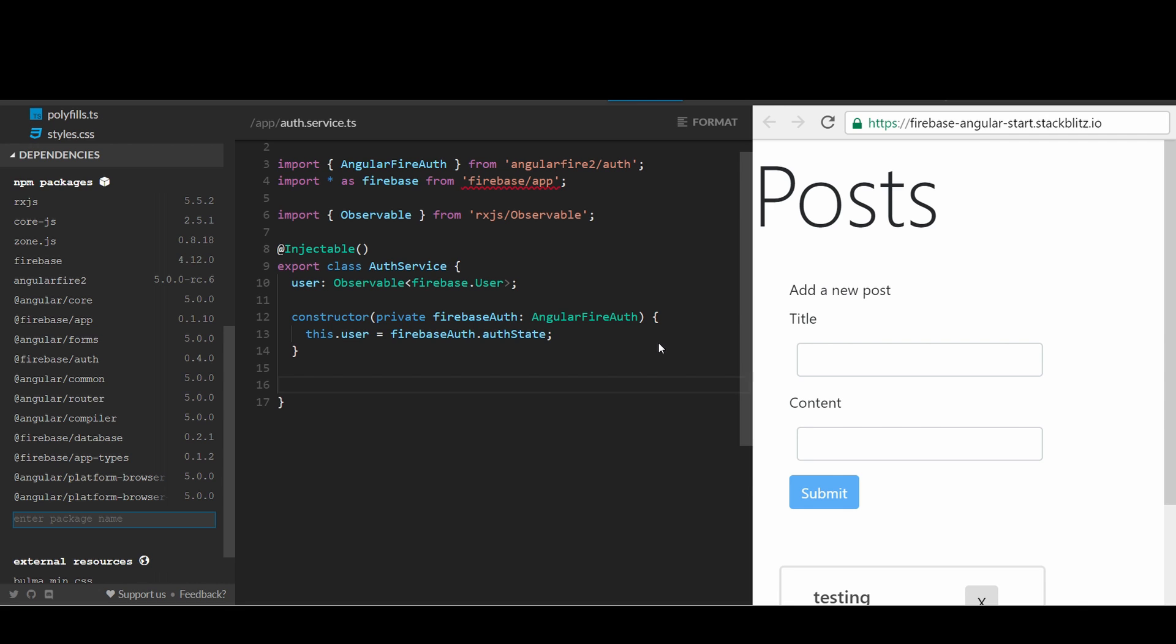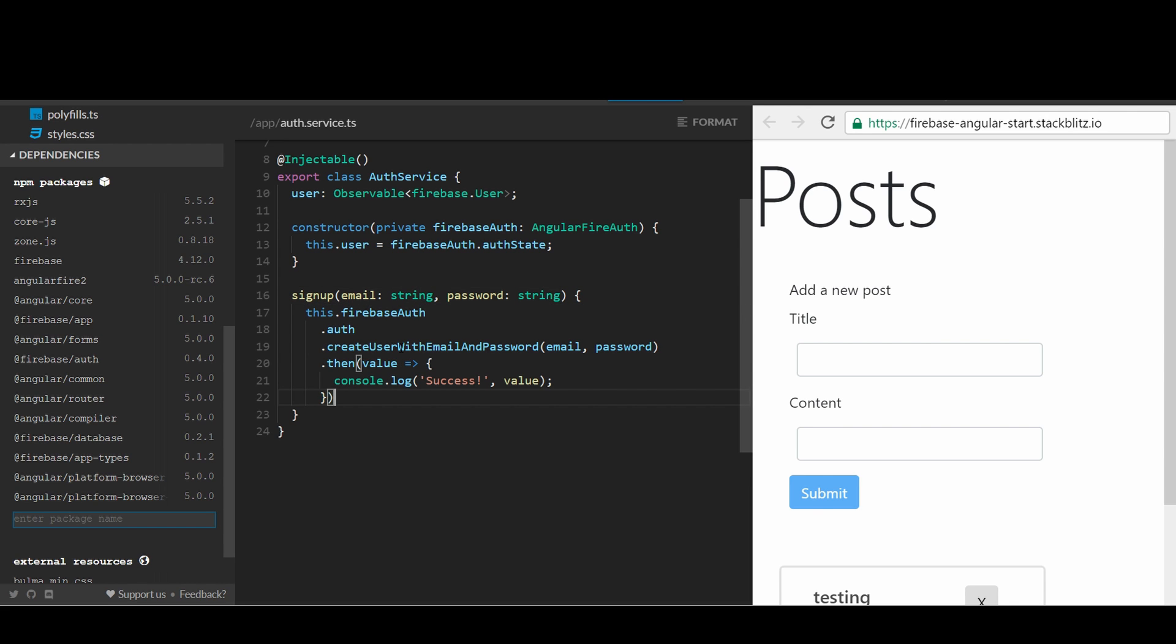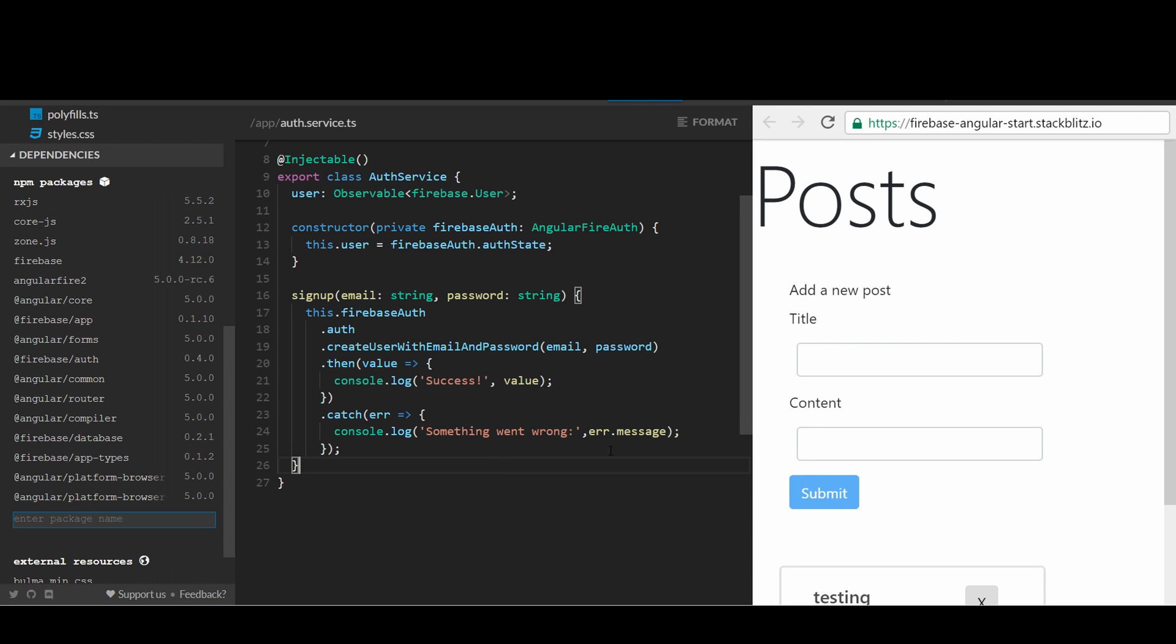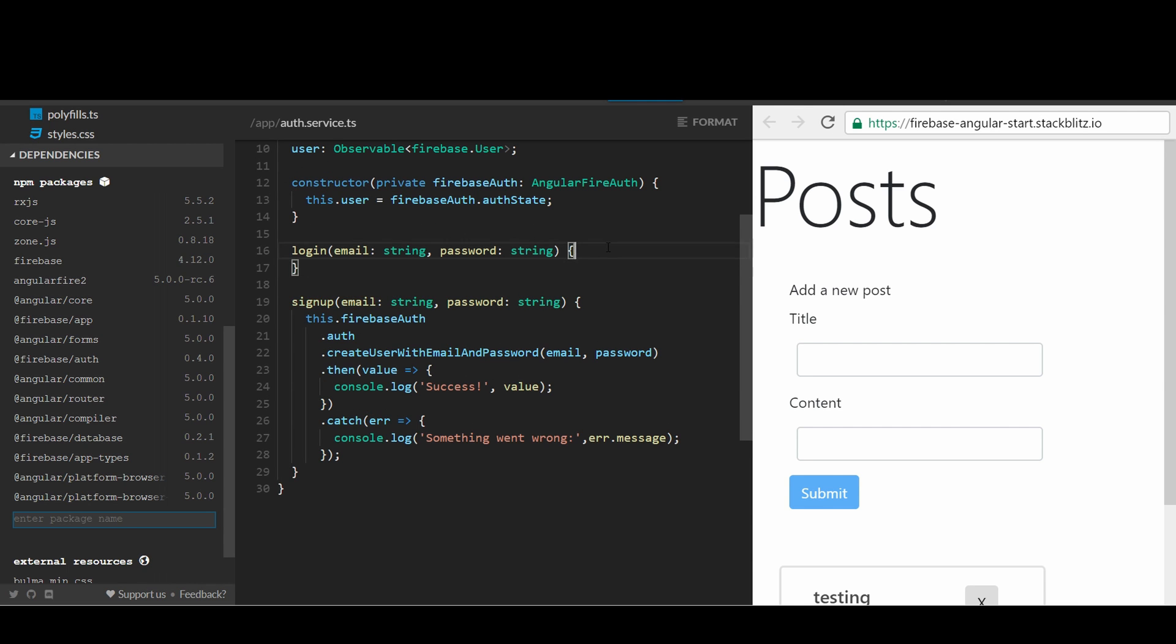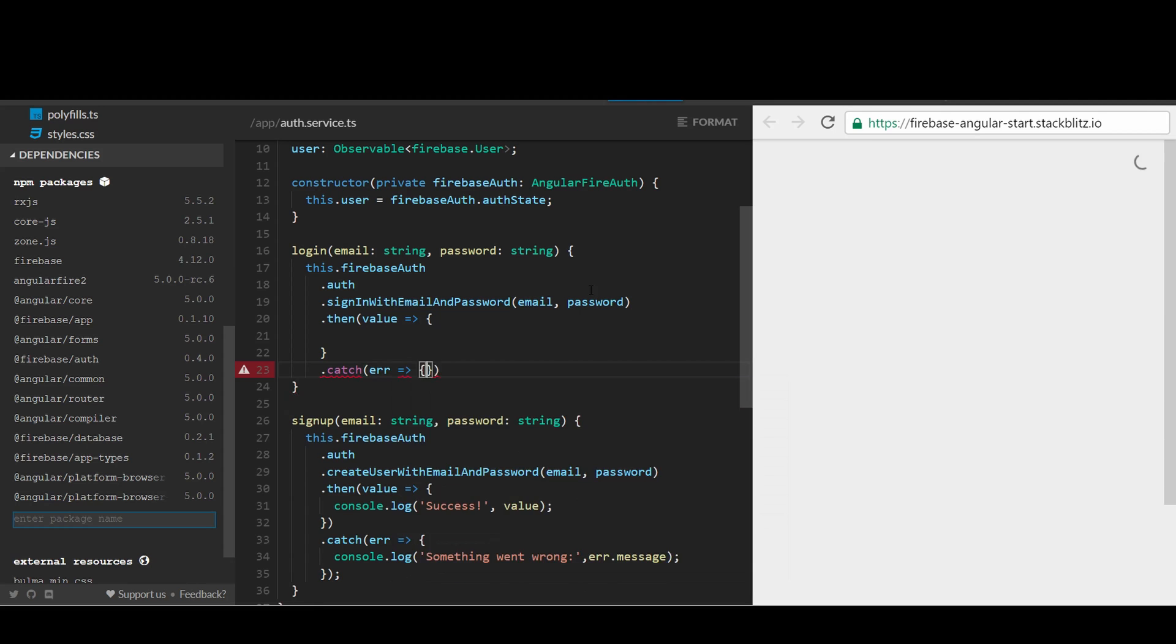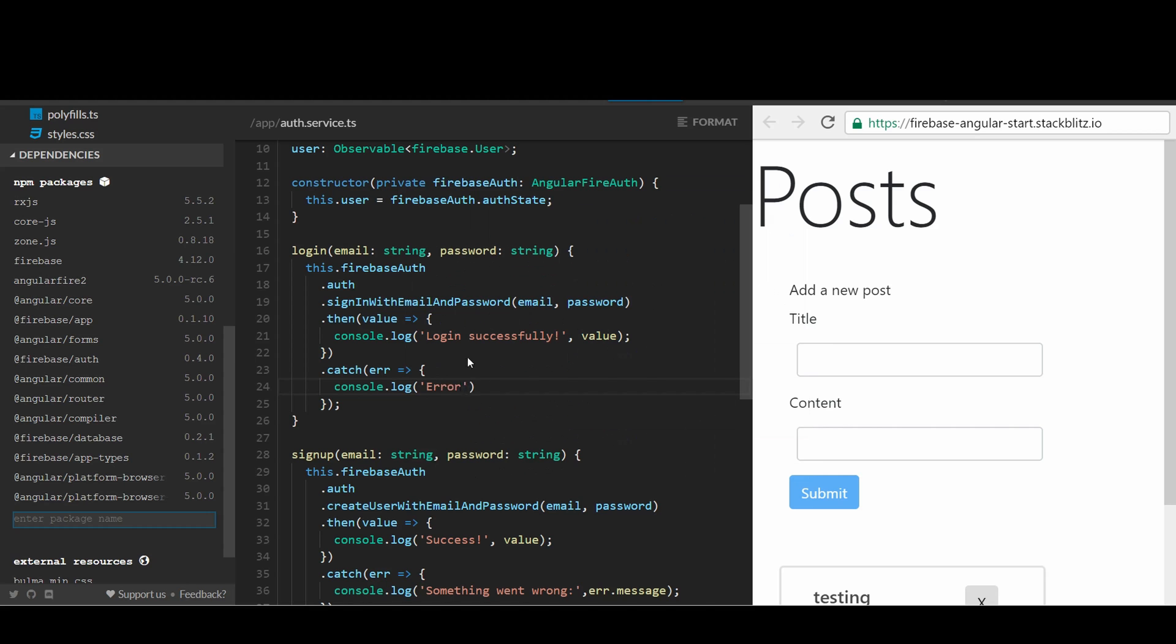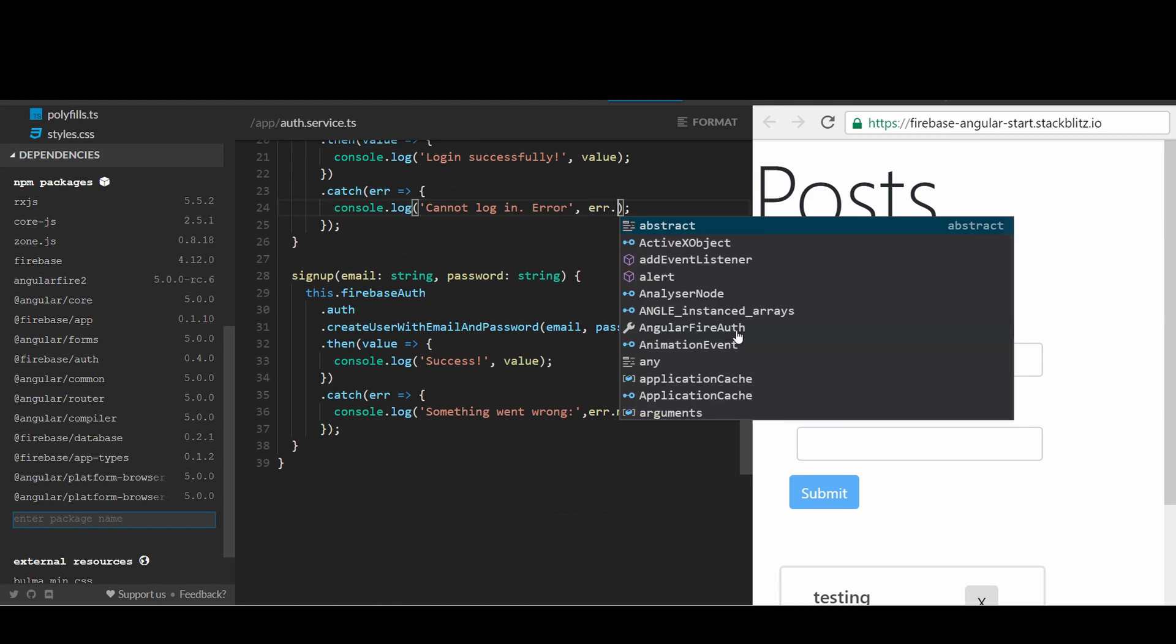In the sign-up method, we will take in the input of email and password and hand it over to Firebase Auth by using the method create user with email and password. We also need to provide the callback for Firebase Auth to call when it successfully creates user authentication or fails to register the user. We also need to provide meaningful log messages in those cases. Similarly, we can create a log-in method to handle when the user clicks on the log-in button if they already registered. In this case, we should use Firebase Auth sign-in with email and password.